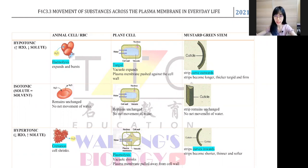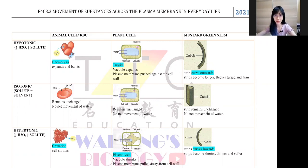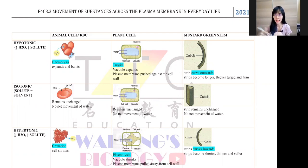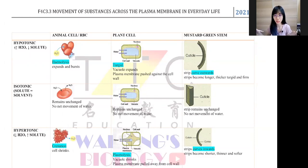I'll continue with chapter 3, which is section 3.3. I'm going to use 9 diagrams to explain your textbook 4 to 5 pages, under osmosis, which is under movement across plasma membrane in our daily life. So everything here is about osmosis.